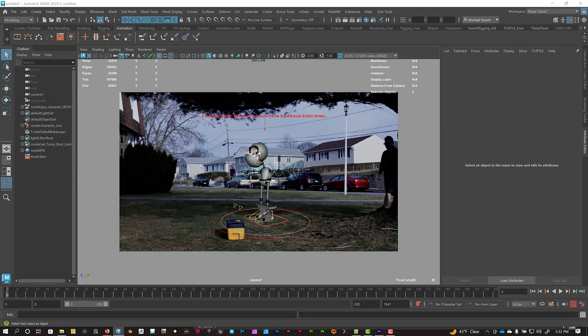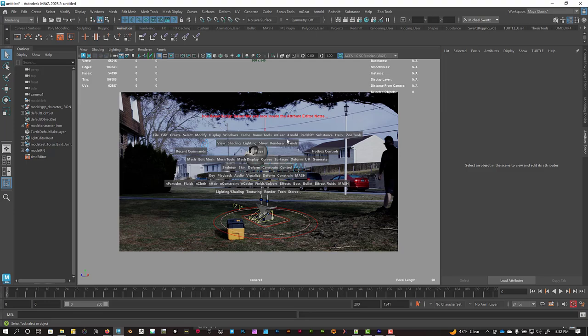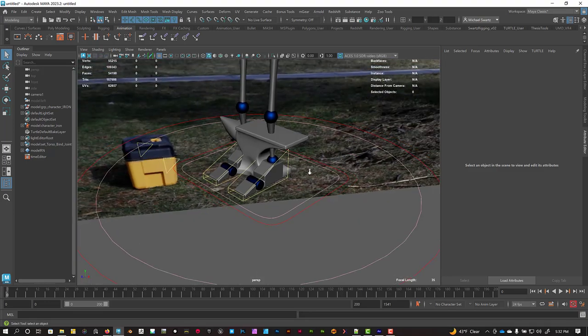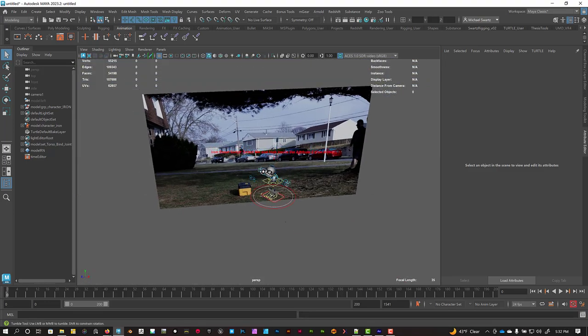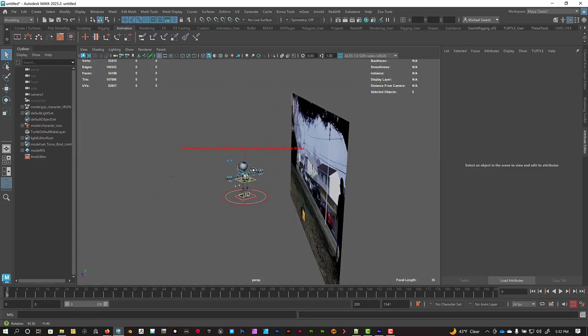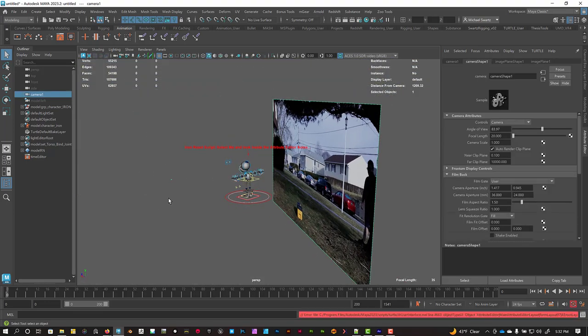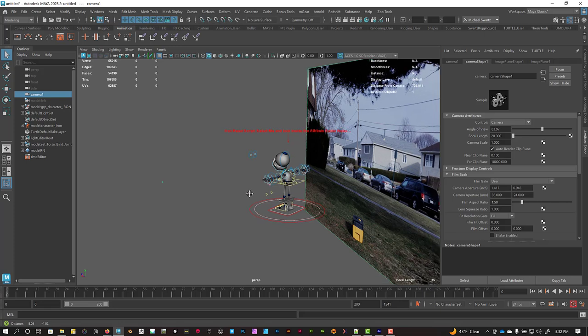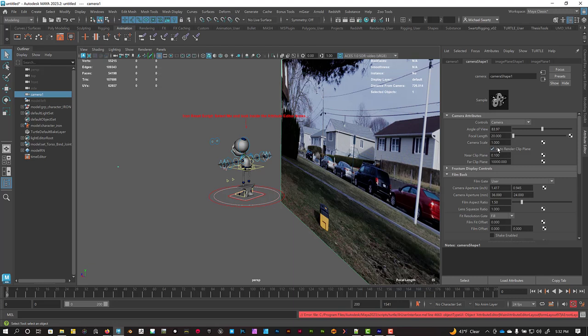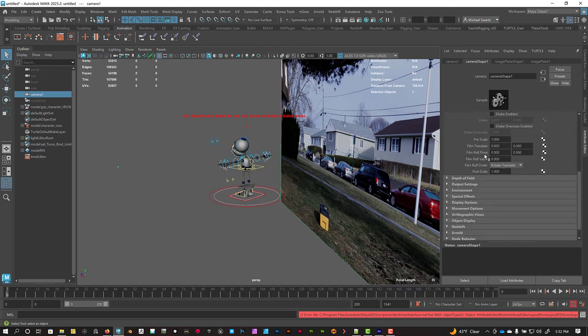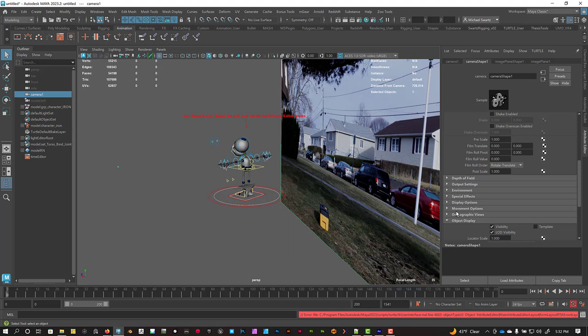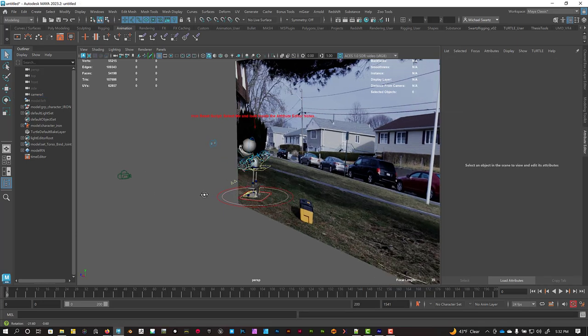And then we'll switch over to our Perspective View. And you can see everything here. There's our little camera. If you want to scale up the camera icon, you can just go into the Attribute Editor for it. So Control-A. And then go down to Object Display, and you can change the Locator Scale to, like, 10, and it will just make it a little bit easier to see that camera.